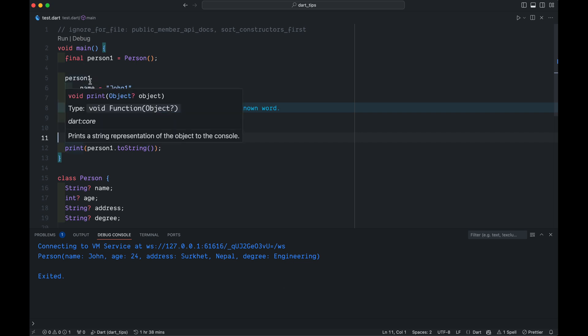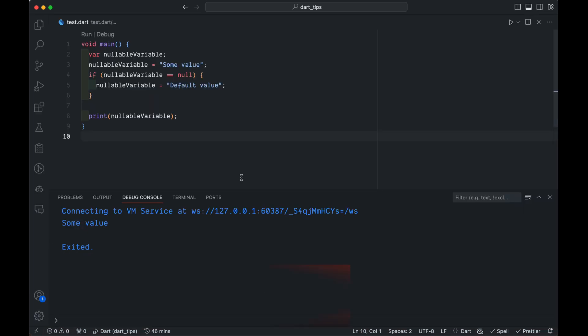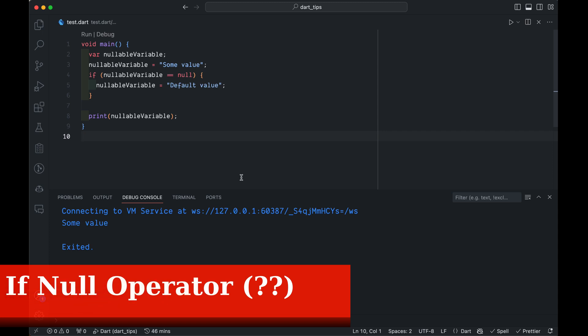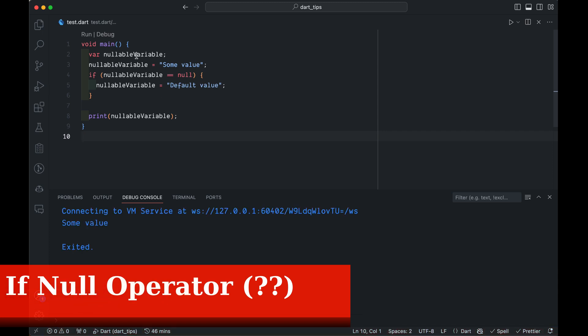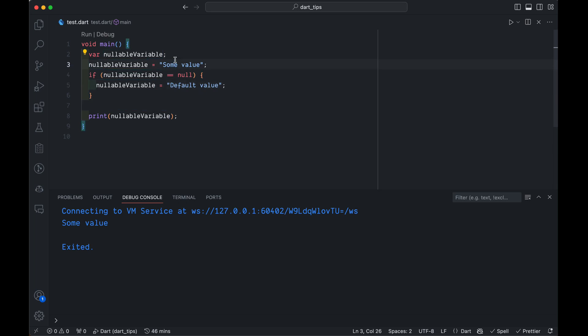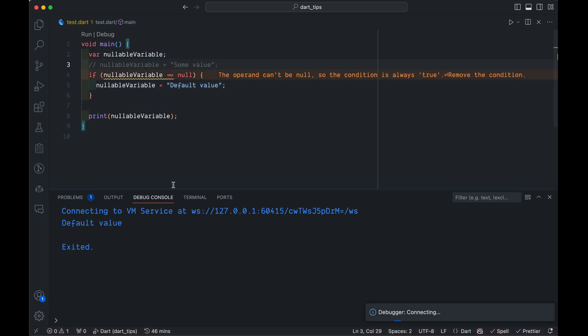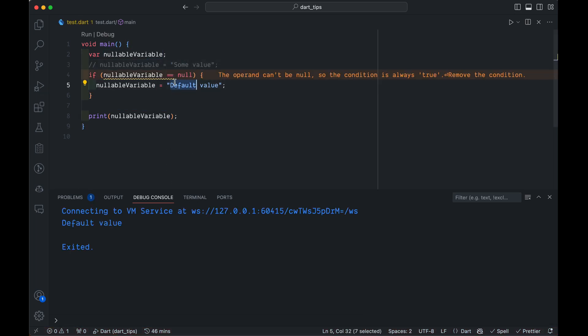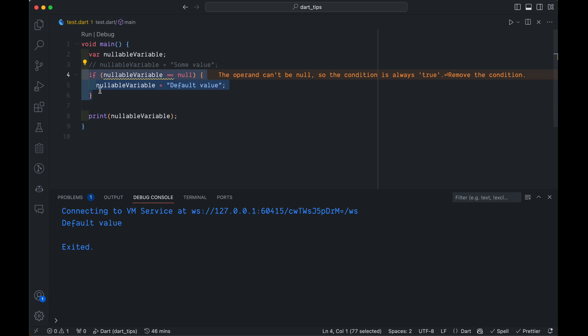How to handle null values? Here you can see the null value variable has some value. Let's say it does not have some value. What will it print? It will print a default value. But it looks kind of ugly, right?